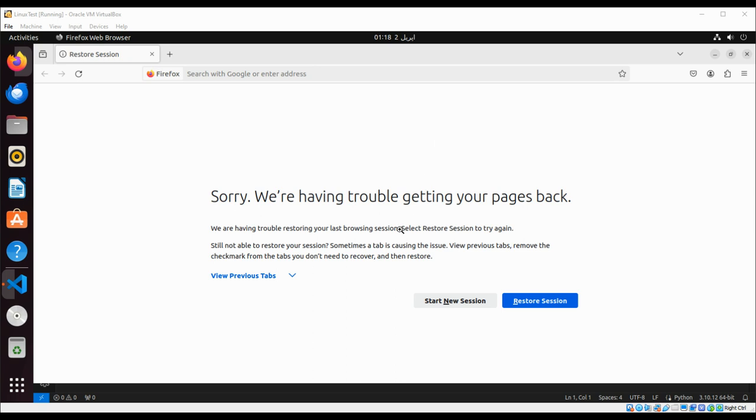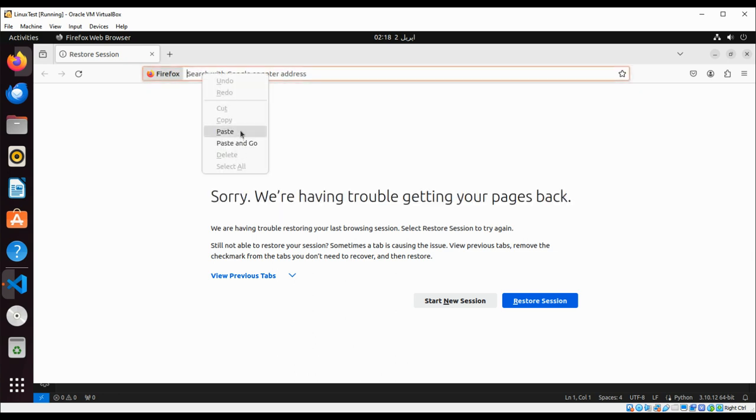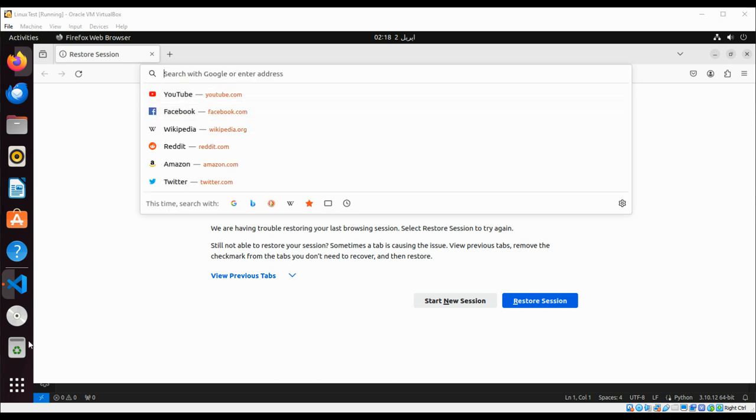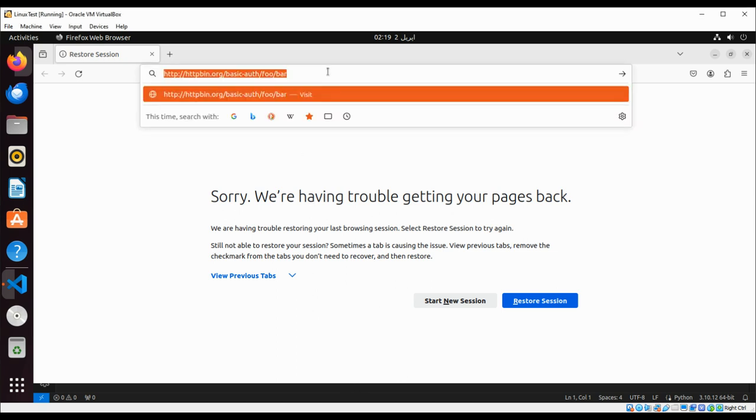For example, if we go to this URL over here, just a testing URL, I just need to copy the URL. And you will see a prompt where you can authenticate using the username foo and password bar. Let's try it.